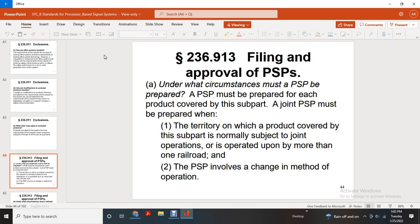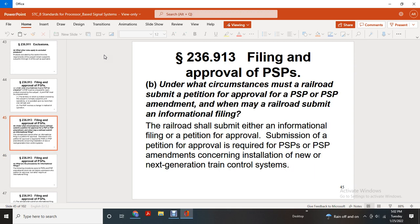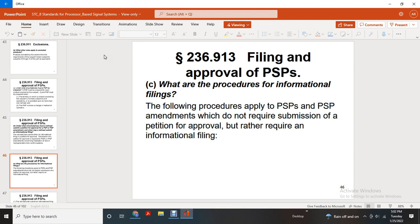Filing and approval of the product safety plan. A product safety plan shall be prepared for each product covered by this subpart. A joint product safety plan shall be prepared when the territory on which the product covered by this subpart normally operates is subject to joint operations by more than one railroad, and the product safety plan involves changing the method of operation. Under what circumstances must railroads submit a petition for approval of the product safety plan or a product safety plan amendment? Railroads shall submit either an informational filing or a petition for approval. Submission of a petition for approval is required for product safety plans and amendments concerning installation of new next-generation train control systems.